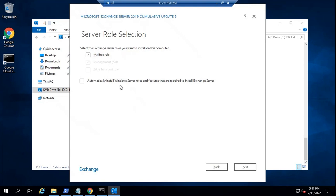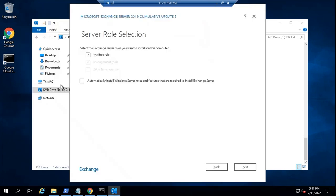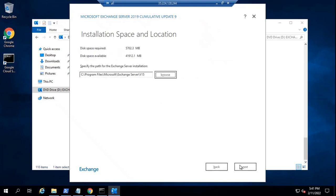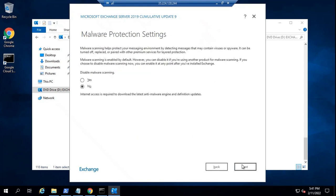We have already installed all the Windows server components. In case you didn't run the PowerShell command, you can check this option and all of the Windows components that are required will be installed from this wizard. So let's uncheck this because we have already installed it. Click Next. You can browse to the location where you want to install the installation files. Click Next.